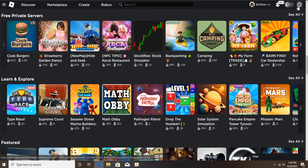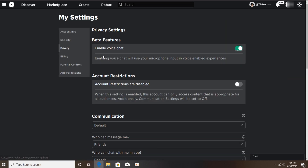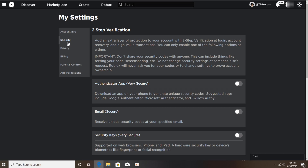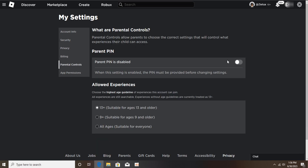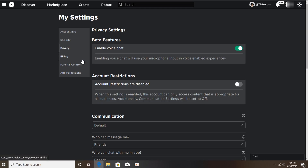Right now just click on your icon here and click on your Settings. As you can see, I'm clicking my Settings right now. Once they're open, you'll see the Settings menu. Go to Privacy — not Security or Billing, and not Parental Controls — just click on Privacy.